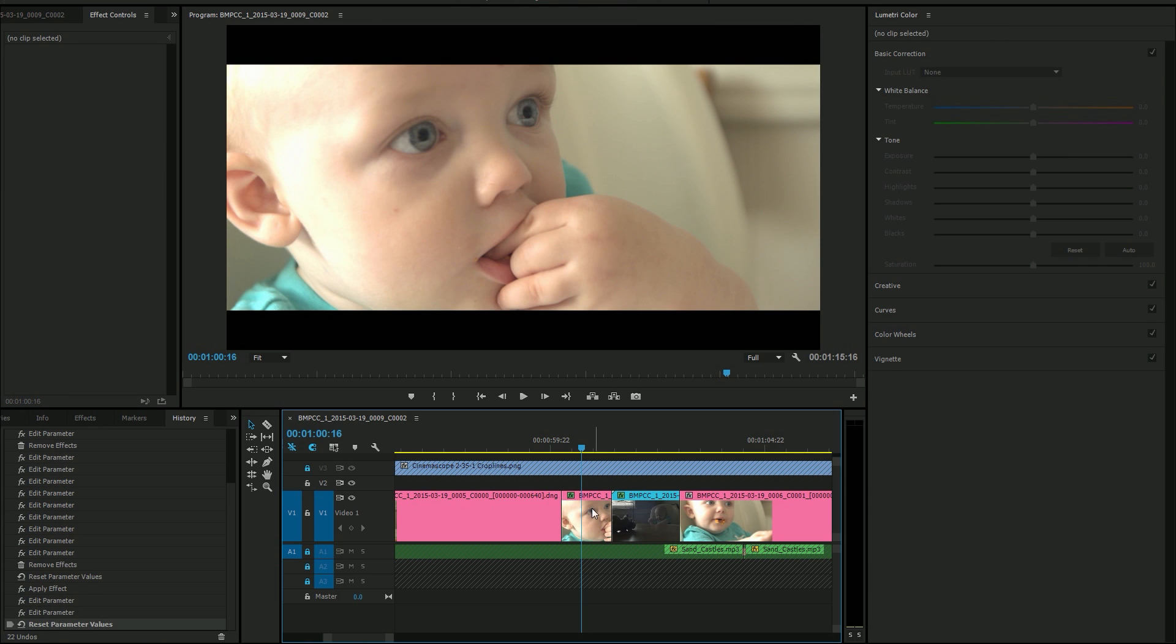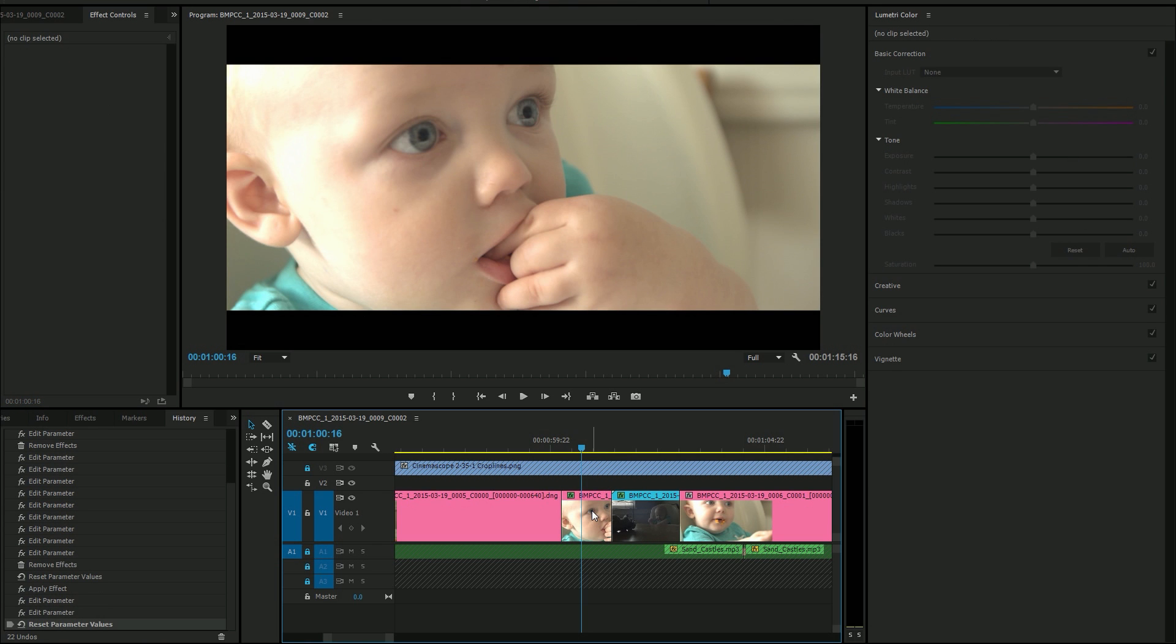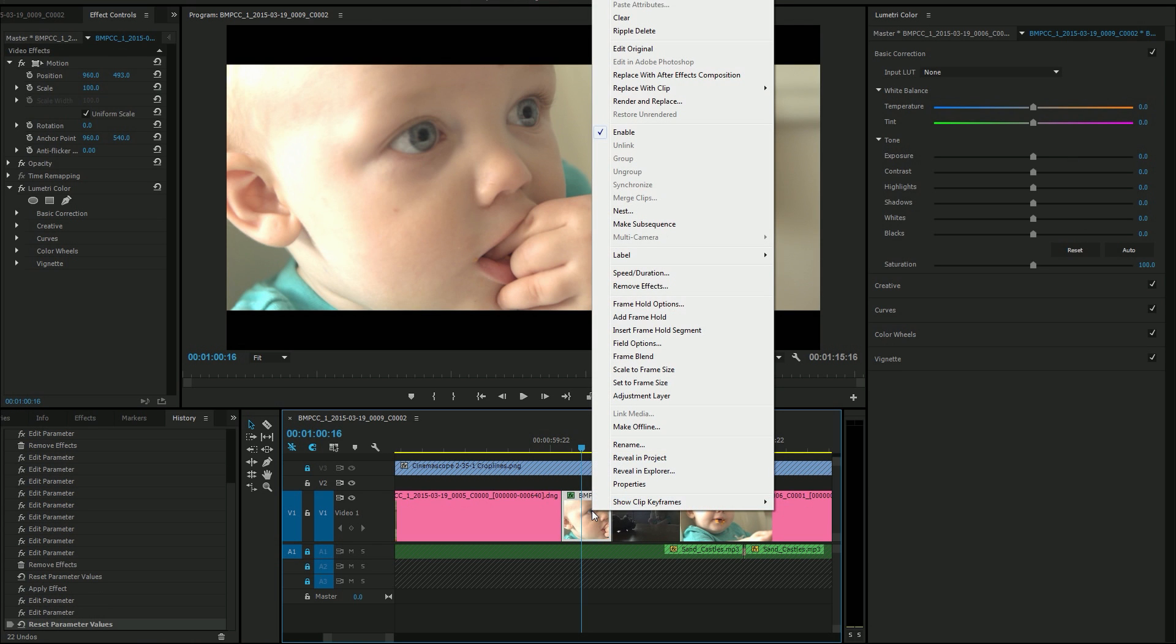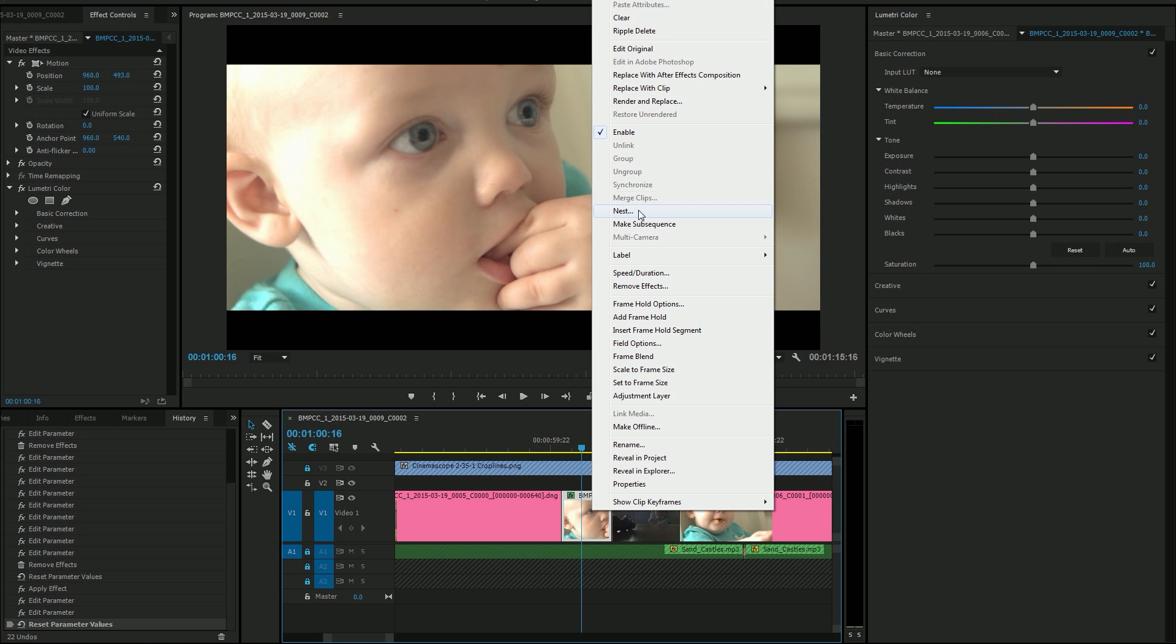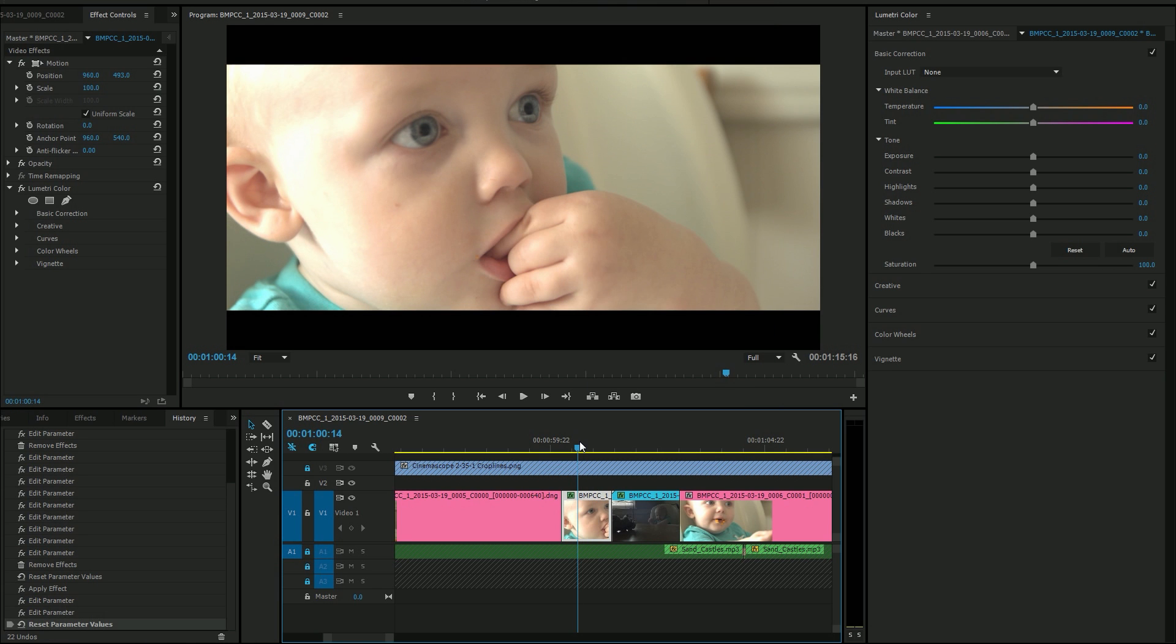How it worked a few days ago is you'd right-click on this clip and you would go up to a magical thing that isn't here anymore called source settings, and you could change the exposure and a lot of the raw controls. However, in the new version, it seems that they've moved that.